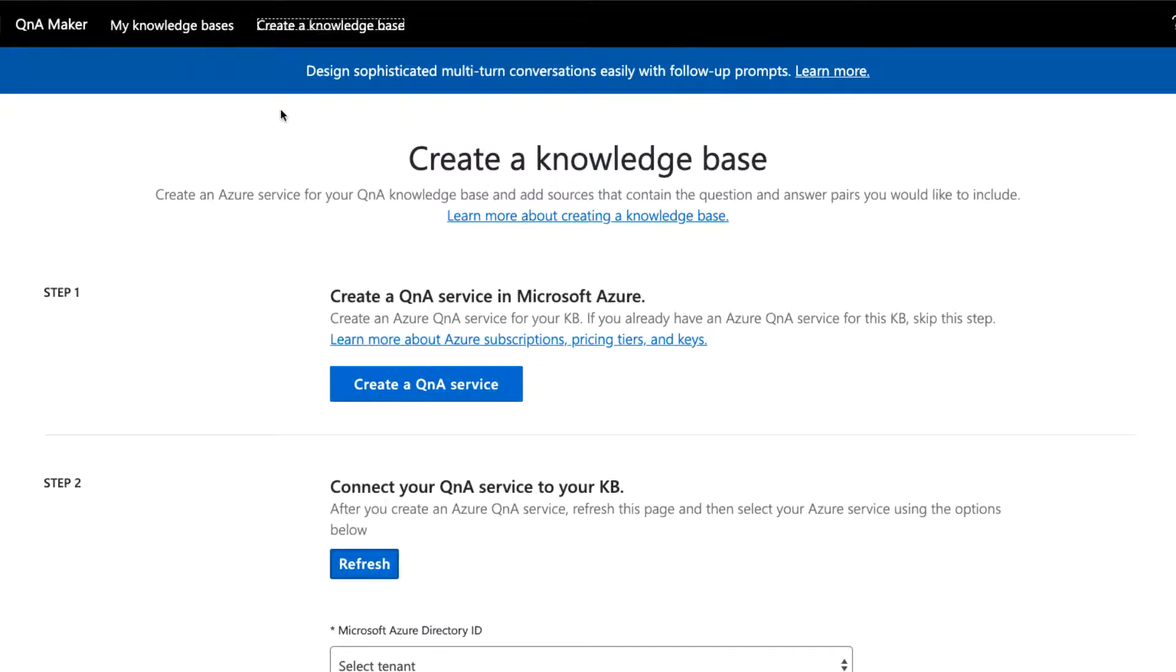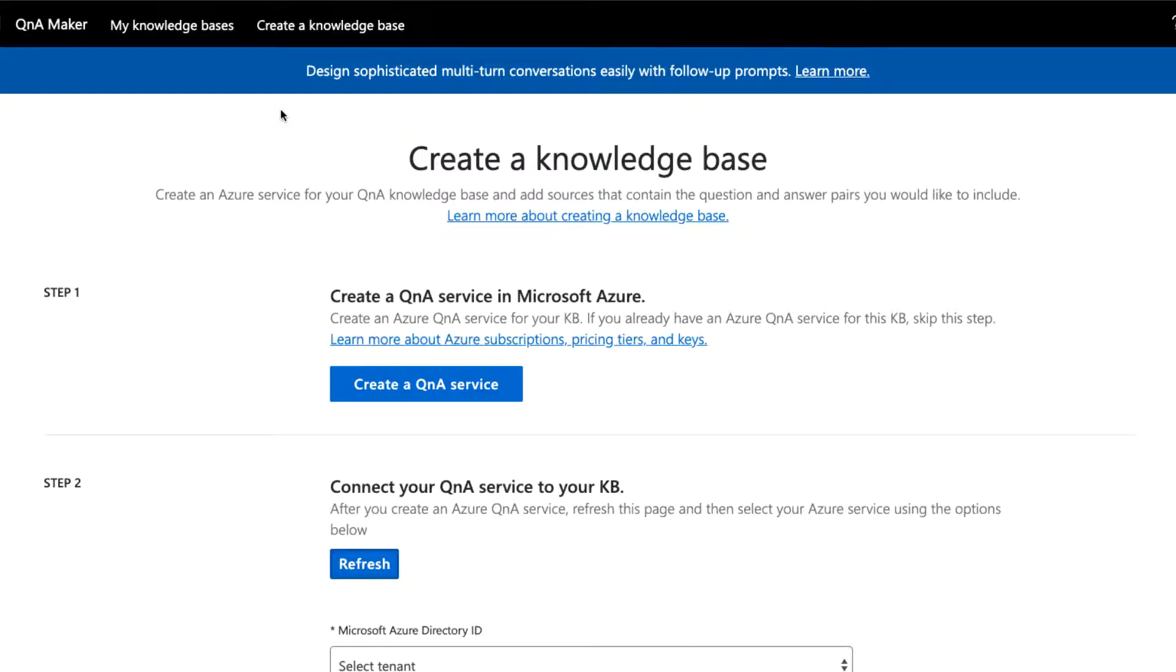If this is your first Q&A Maker KB, the first step is creating a Q&A service in Azure. If you've done this before, you won't have to do it again unless you want to separate your KBs into different services. As this is our first KB, let's create the Q&A service.